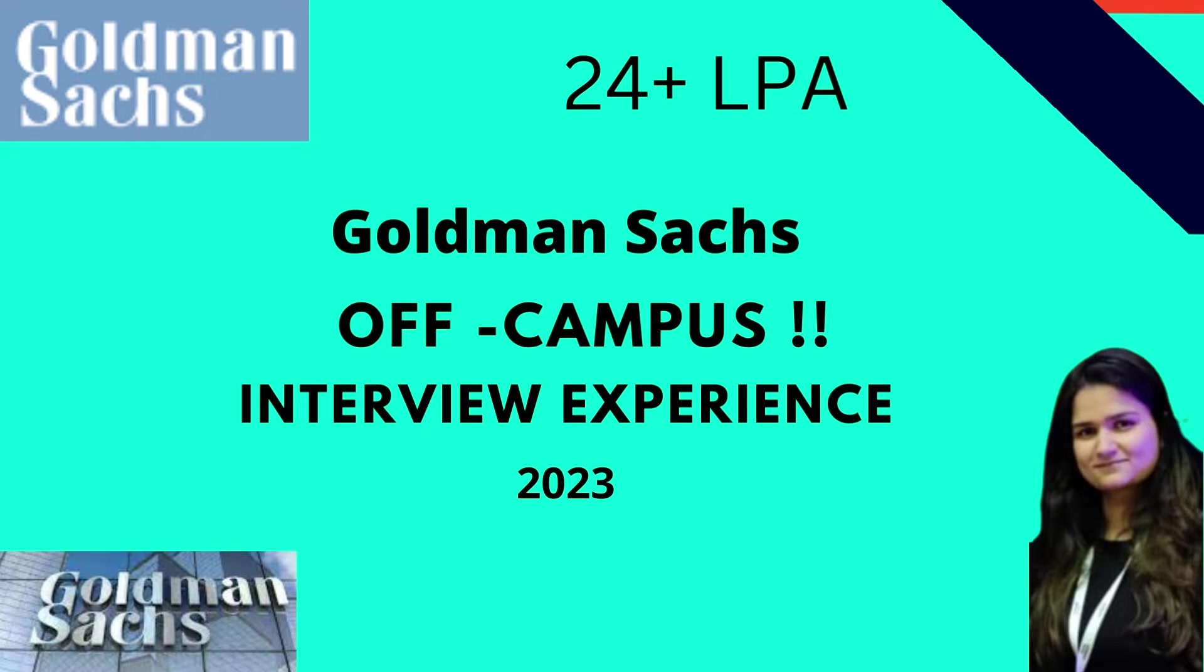As you all know, Goldman Sachs is an American multinational investment bank and a Fortune 500 company as well. So now let's go ahead and talk to Roopsha and understand her interview experience.